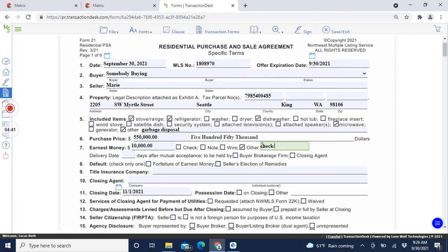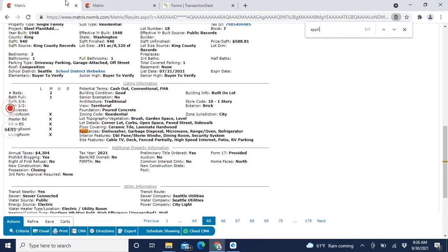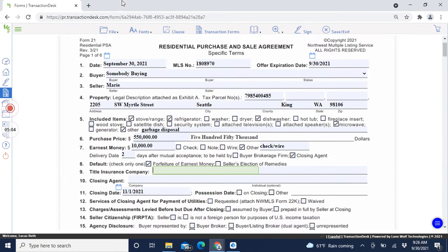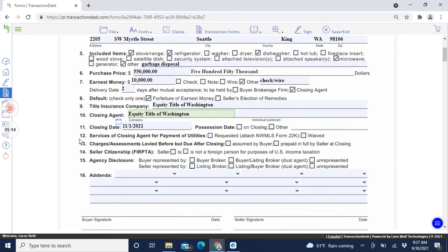They're putting in ten thousand dollars earnest money. I tend to put Check just in case the buyer wants to do either one - it leaves the option open. The closing agent is going to take the earnest money. For the title contingency, they want Equity Title of Washington as their closing agent.